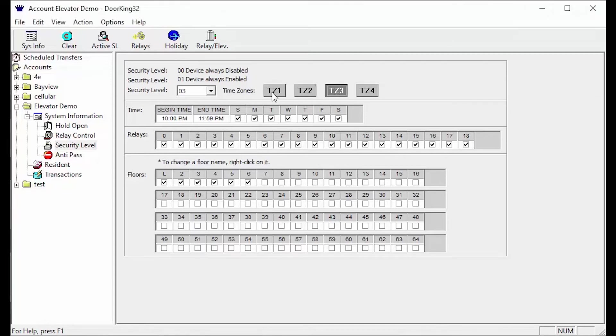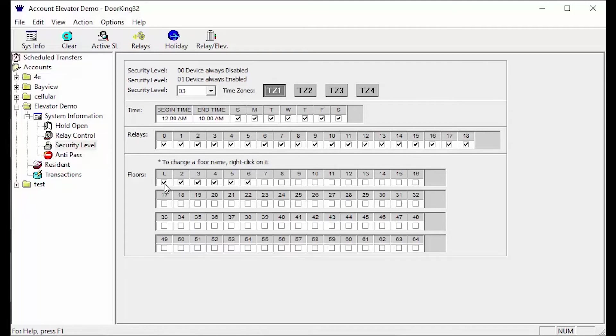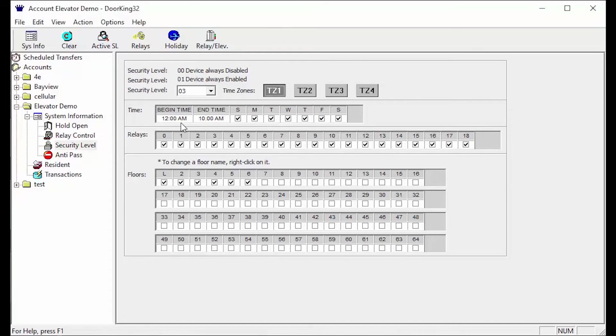In this security level 03 for residents we will be allowing 24 hour access to all relays and floors 1 through 6, then restricting access to the roof floor 7 between 10 pm and 10 am. Let me explain what is happening here in each time zone. Time zone 1 begin time starts at 12 am and ends at 10 am. This is to allow access to all the relays and floors 1 through 6.